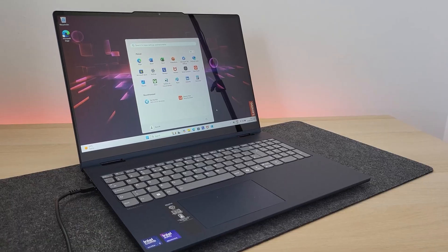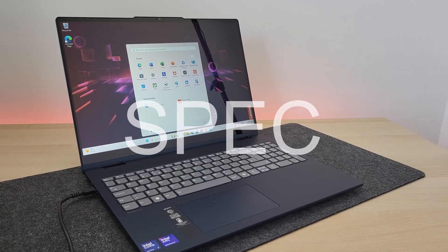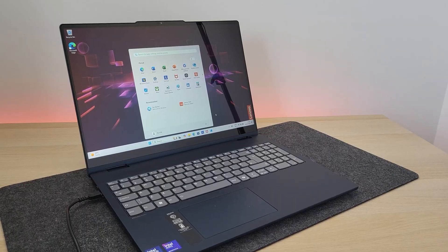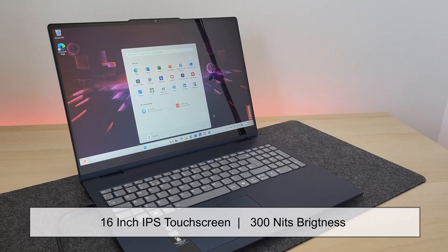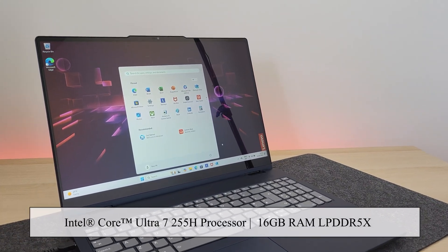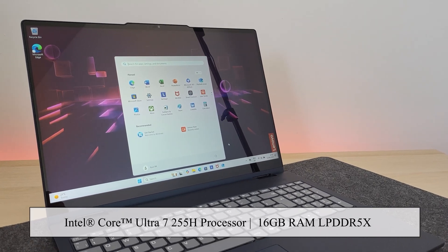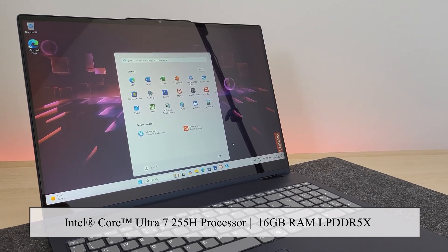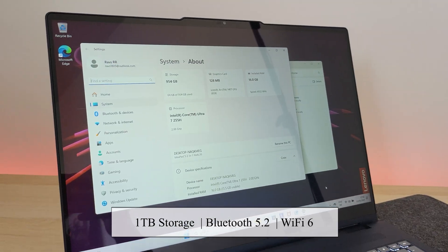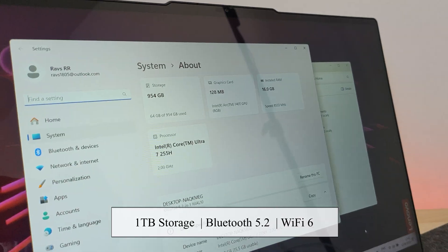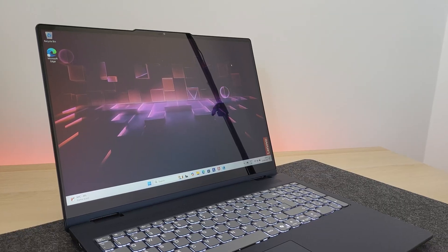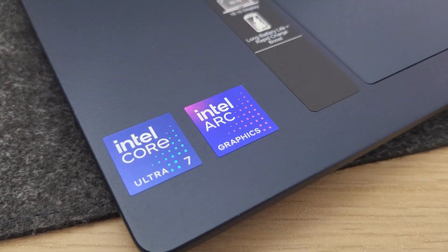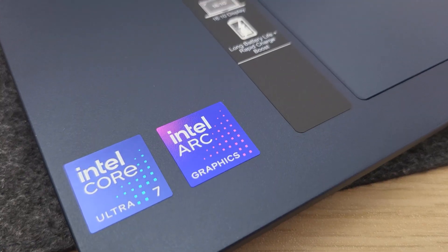Let's quickly look at the specs which we opted here for this laptop. This is a 16-inch LCD touchscreen laptop with Intel Core Ultra 7 255H processor and 16 gigs of LPDDR5X RAM and 1TB of M.2 SSD storage. The graphics chip which you get here is the integrated Intel Arc graphics card.